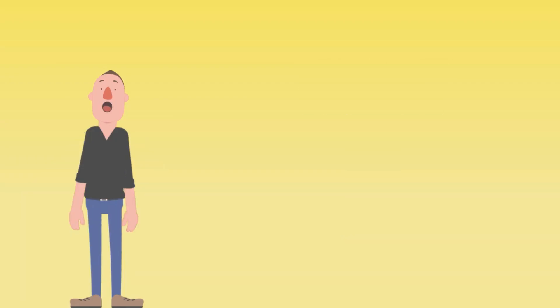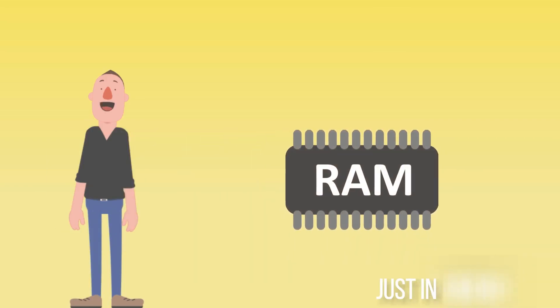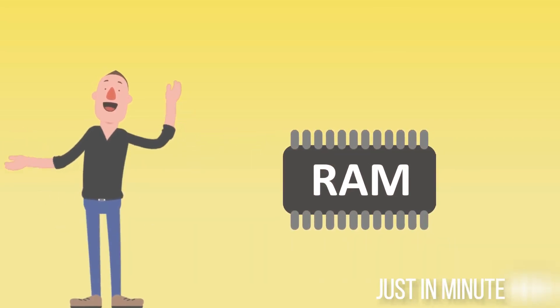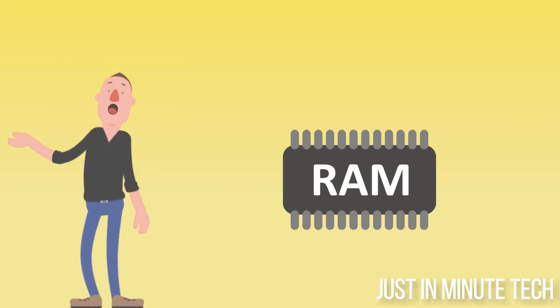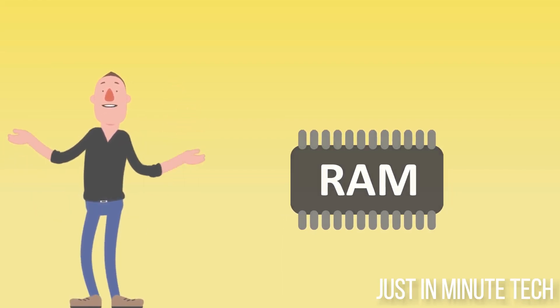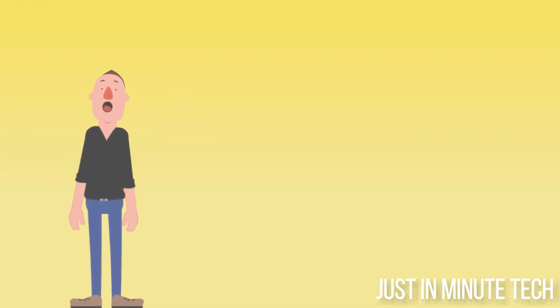What is RAM and what does it do? Random Access Memory, or RAM, is the physical hardware inside a computer that temporarily stores data, serving as the computer's working memory.